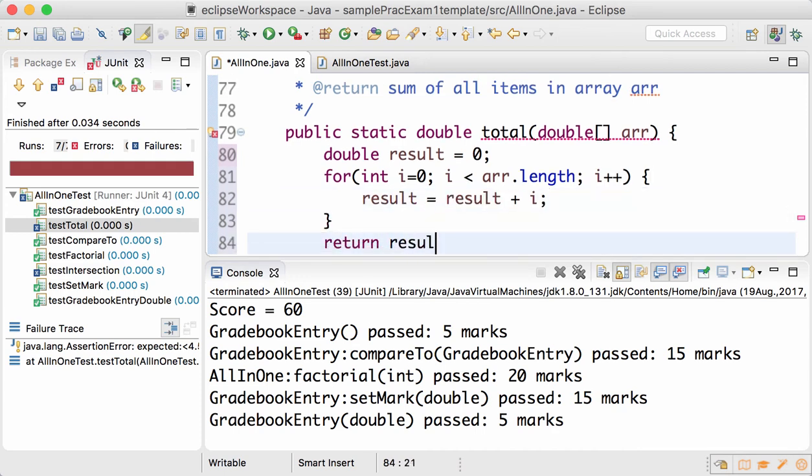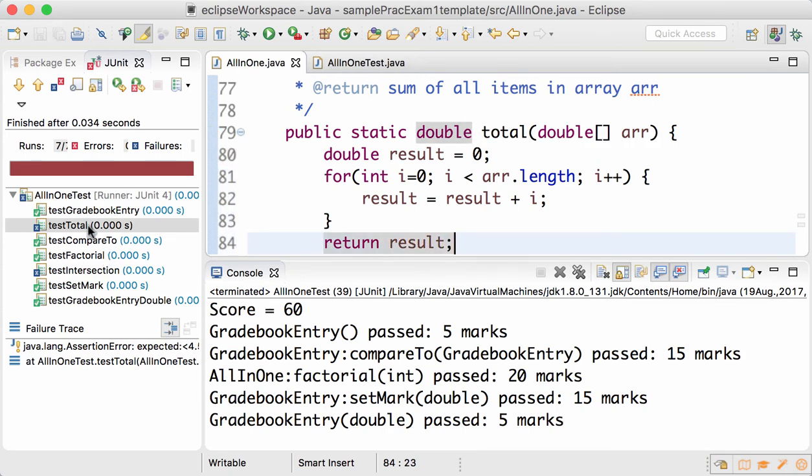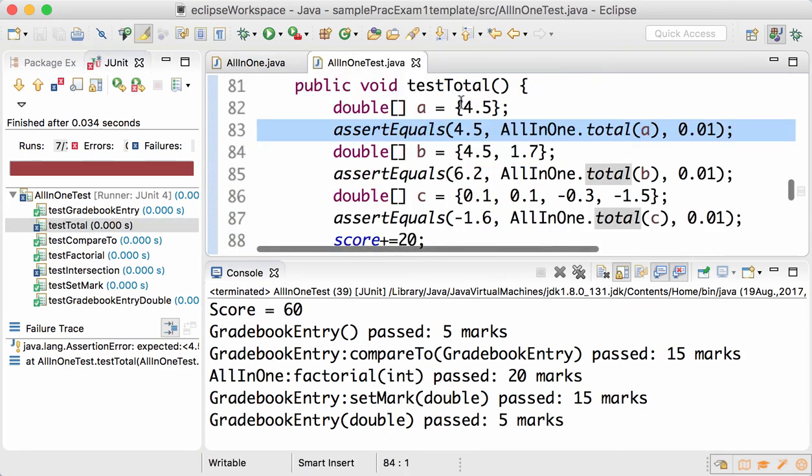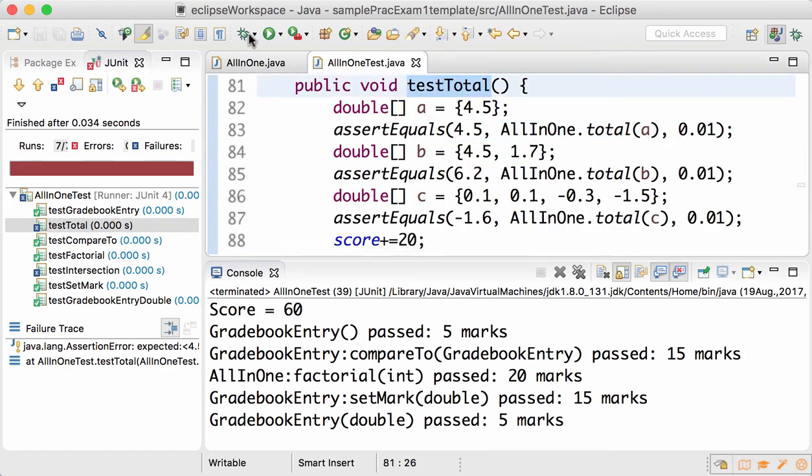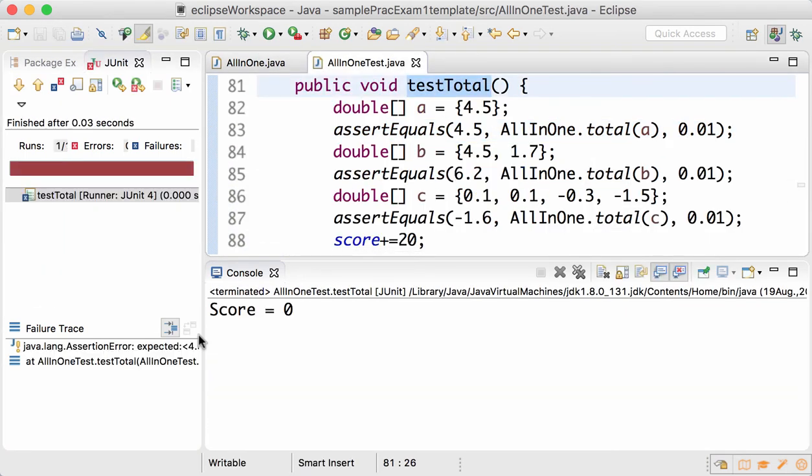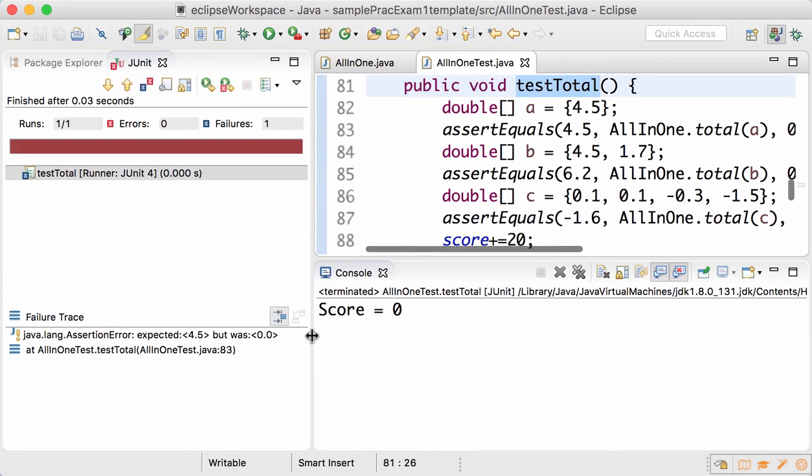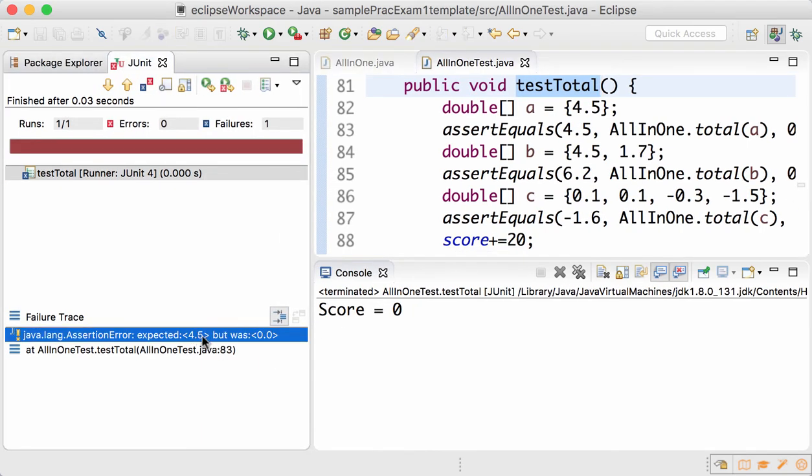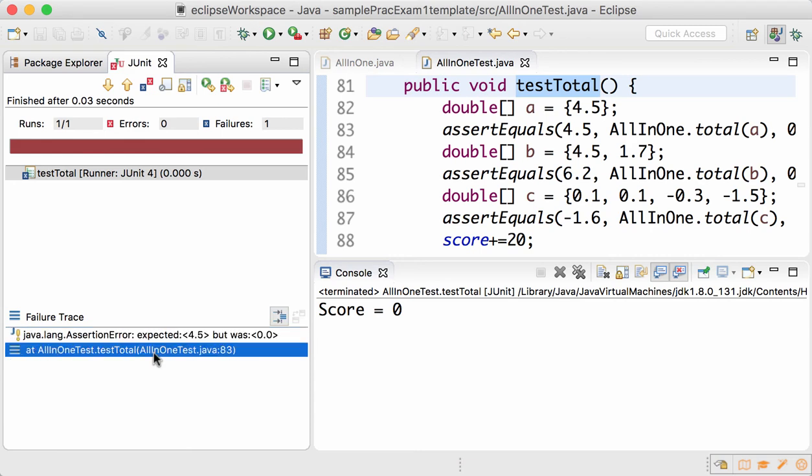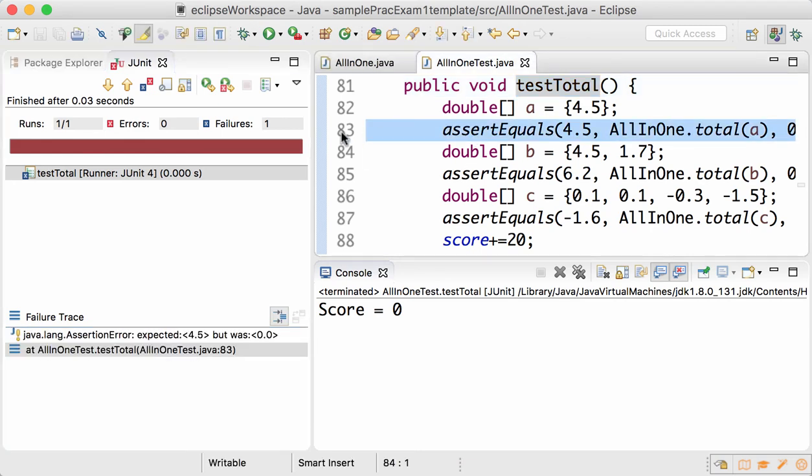And return the result. Go to testTotal and run it. Now you'll see that there's an error that it expects 4.5 but the value was 0 because 0 was the index that you added to the result, and it's at line 83.